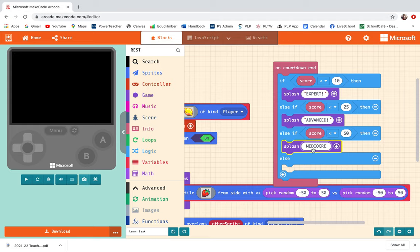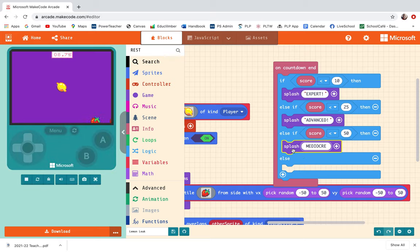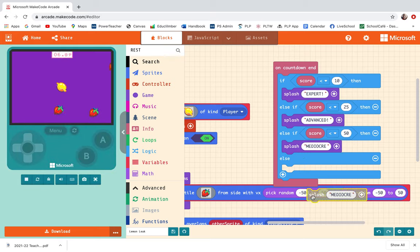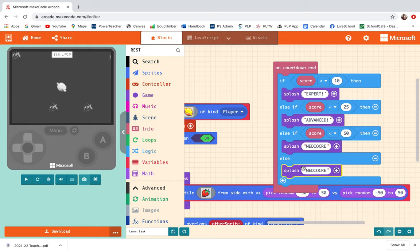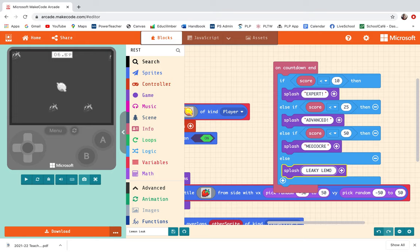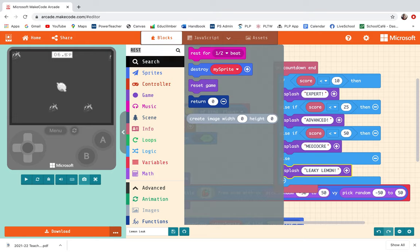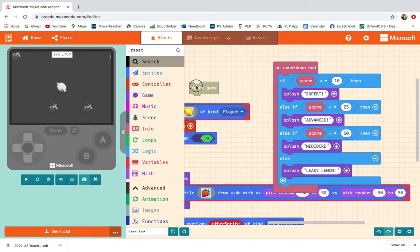If it's more than 50 that's not too good. I'm going to call the player at that point a leaky lemon. Then at the end of that I want to reset the game, so let me type in reset and find the reset game button.